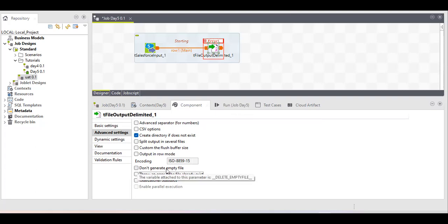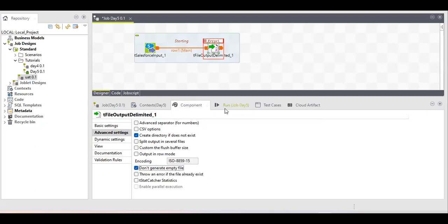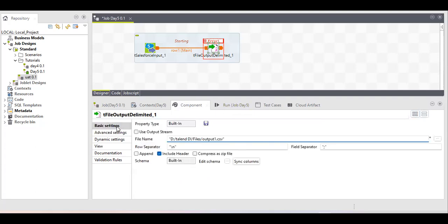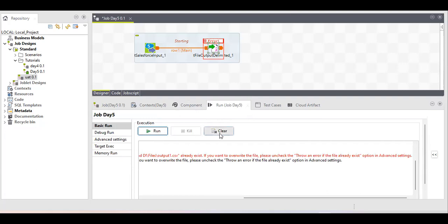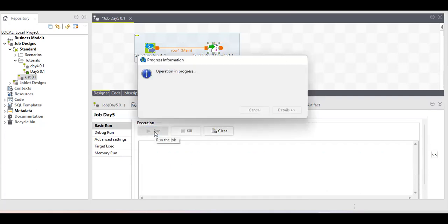There is also a checkbox: 'Don't generate empty files.' Sometimes when a job runs and there is no data, it still creates a file of 1KB, wasting space. We can use this option to optimize the flow — if there is no data, don't generate an output file in my location. This is a very useful option. Now we run the job with the 'throw error' option unchecked.